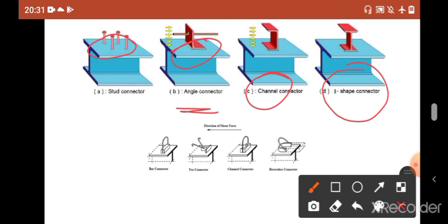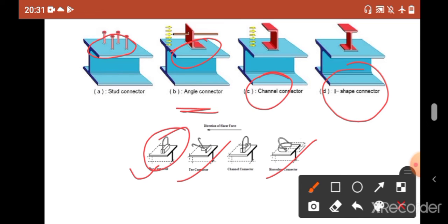Besides the angle, channel, ISEP, and stud connector, there are also some different uncommon or common connectors like the T connector, the horseshoe connector — which is quite famous — and also the bar connector. Where shear magnitude is quite low, you can use this bar connector.